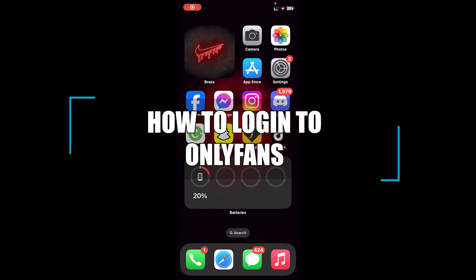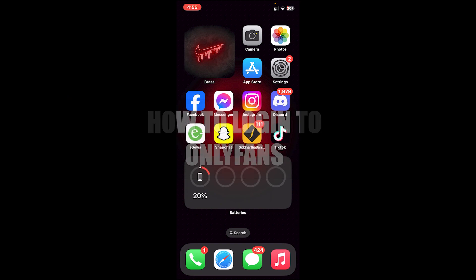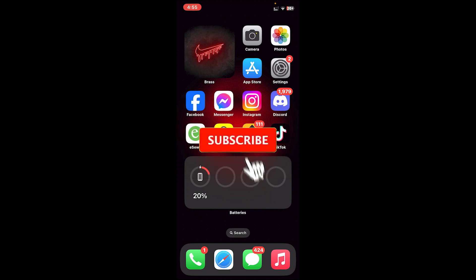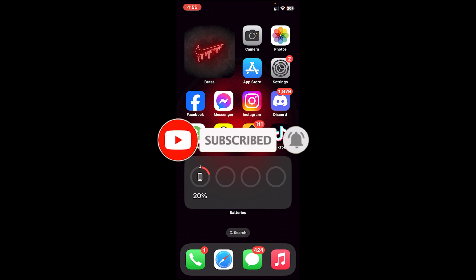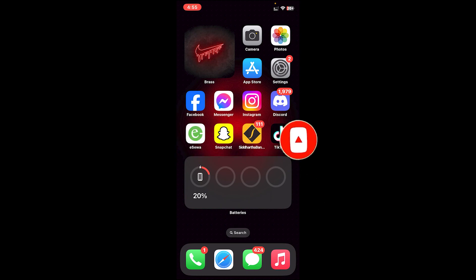Hello everyone, welcome back to our channel Beginner's Guide where we upload guide videos. In today's video I'll be showing you how to log into your OnlyFans account. Before getting started, make sure you subscribe to our channel and turn on the notification bell icon to get notified every time we upload new videos. Now let's get started.